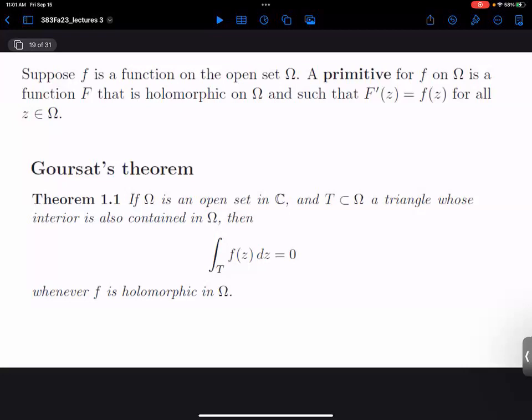A primitive for a function f on an open set omega is a function big F that is holomorphic, and the derivative of big F is little f. Do we really need to use the word primitive? Yes — this way you can sound highfalutin when talking to people who aren't taking complex analysis. When we say primitive, we're really just talking about an antiderivative. Not a big deal.